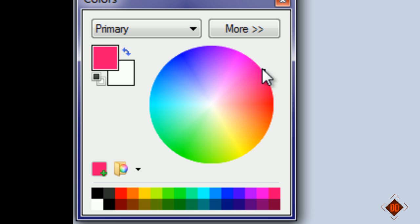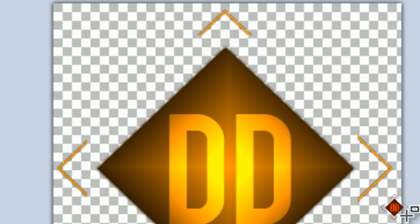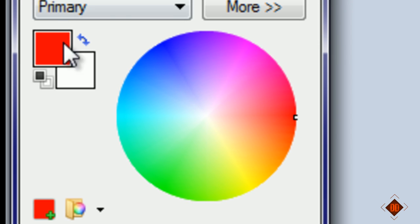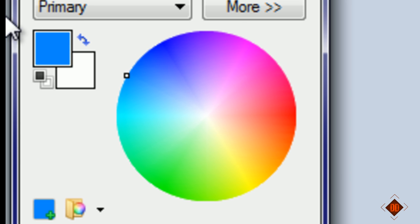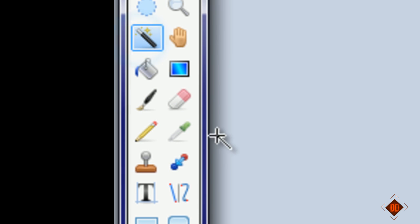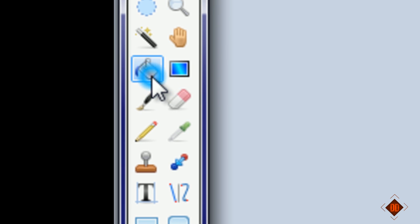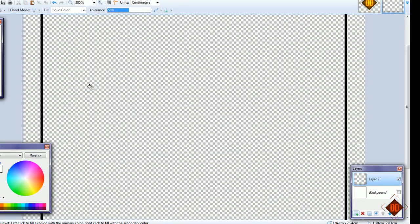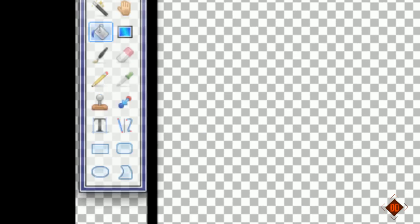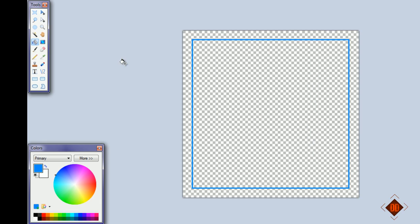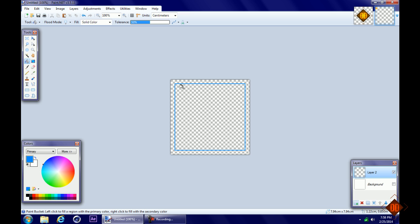Now that we have this square, we're going to make it any color that you want. I'm going to go for a light blue. Choose the paint bucket and fill it. Once you have done that, you'll get a blue square.